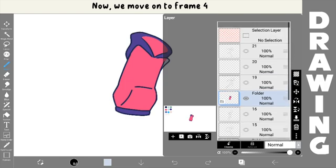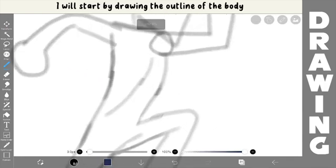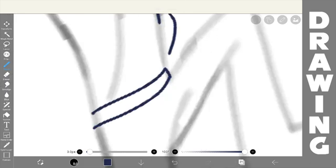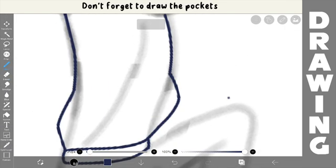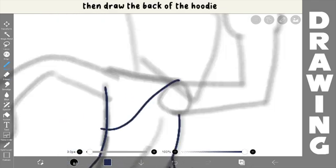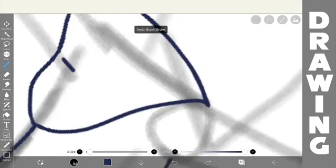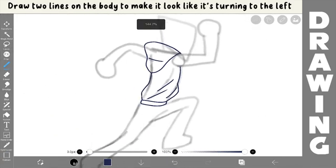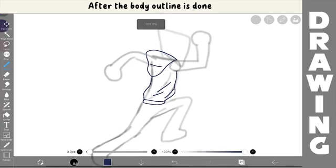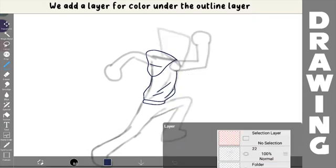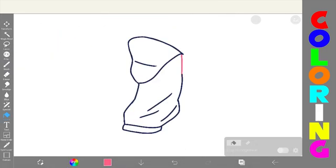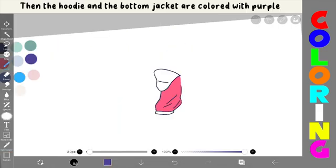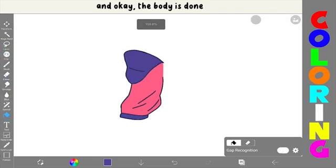Now, we move on to frame 4. I will start by drawing the outline of the body. The chest first, then the back of the body is made to turn slightly to the left. Don't forget to draw the pockets, then draw the back of the hoodie. Draw two lines on the body to make it look like it's turning to the left. After the body outline is done, we add a layer for color under the outline layer. Next, I'll color the body with red, then the hoodie and the bottom jacket are colored with purple. And okay, the body is done.